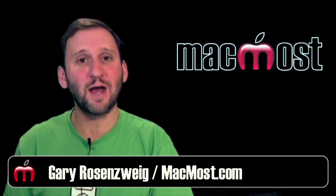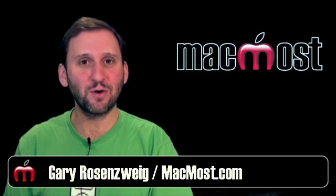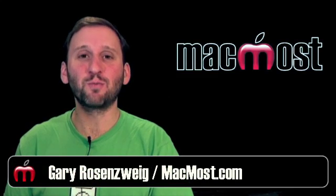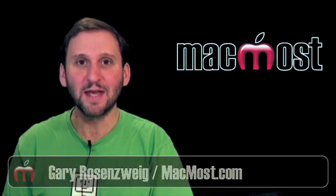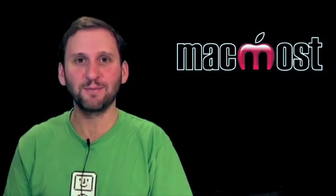Hi this is Gary with MacMost Now. On today's episode let's use print layouts to save paper.